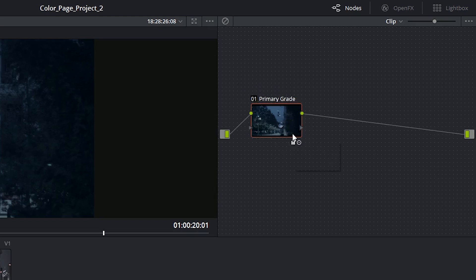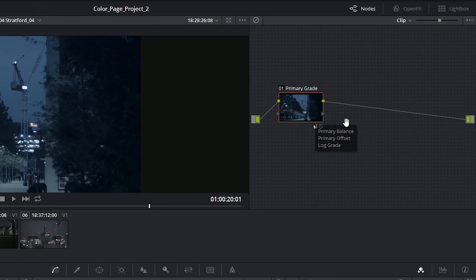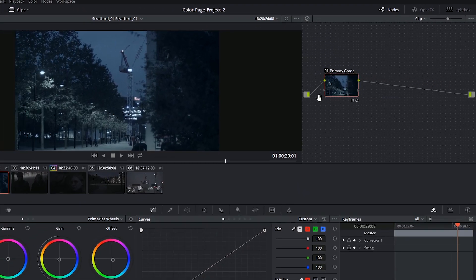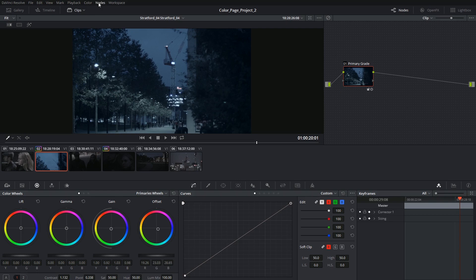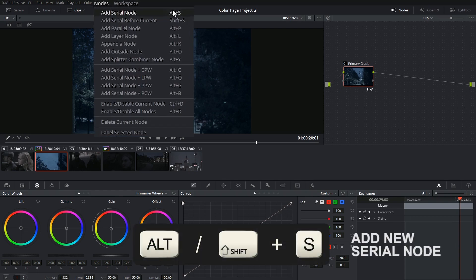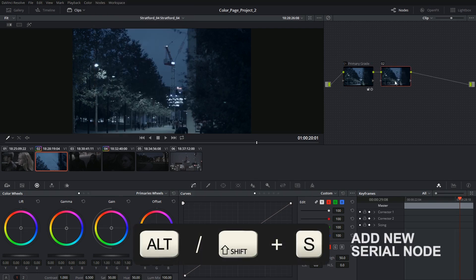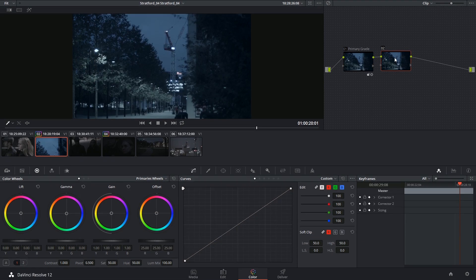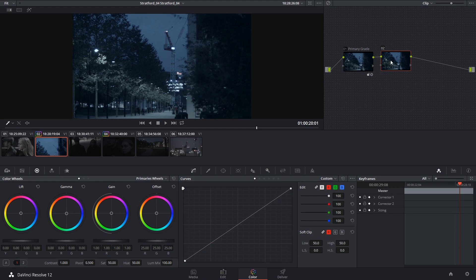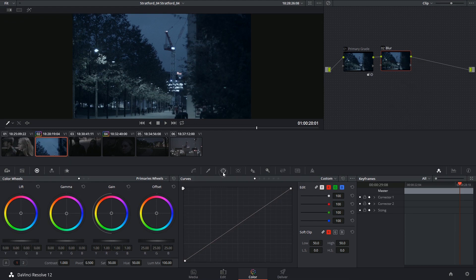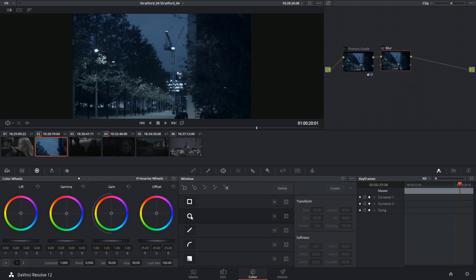I can add another basic corrector node after or before this node by clicking Alt-S or Shift-S. This will drop a serial node which will have the same corrector properties. And once again I can add a label and add more effects.